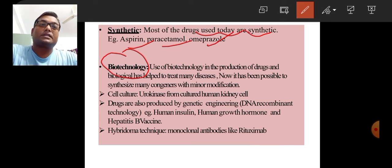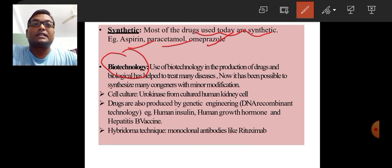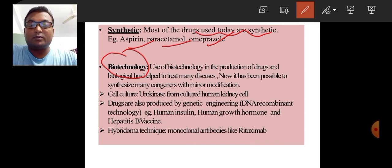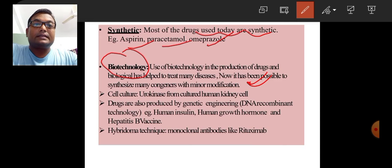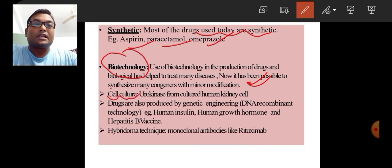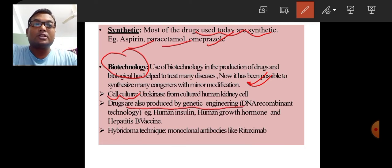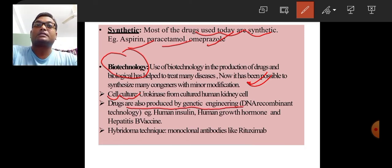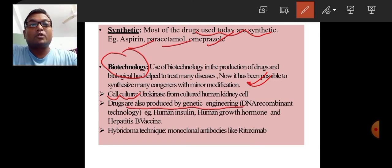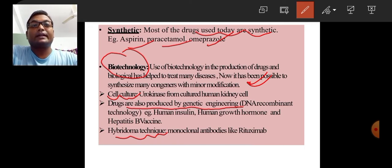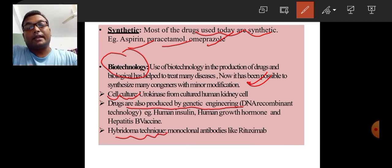Another source of drugs is biotechnology. The use of biotechnology in the production of drugs has helped treat many diseases. It is now possible to synthesize many congeners with minor modifications using biotechnological techniques. For example, urokinase from cultured human kidney cells; drugs produced by genetic engineering technology such as human insulin, human growth hormone, and hepatitis B vaccine; and monoclonal antibodies like rituximab synthesized by hybridoma techniques.